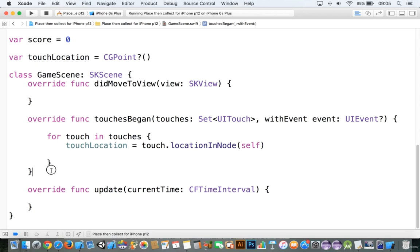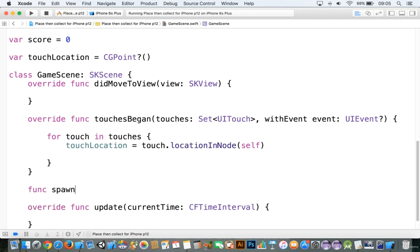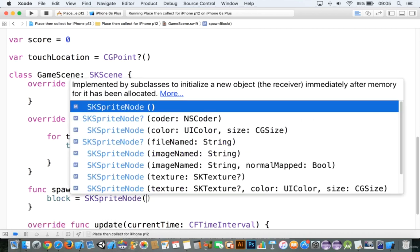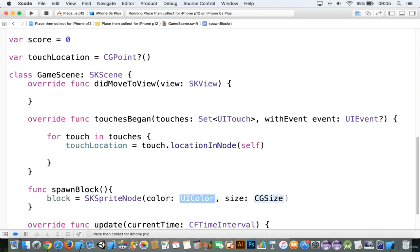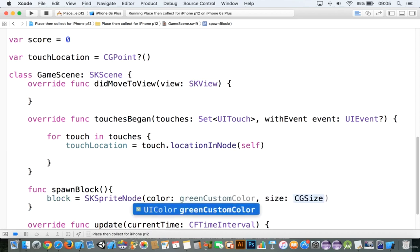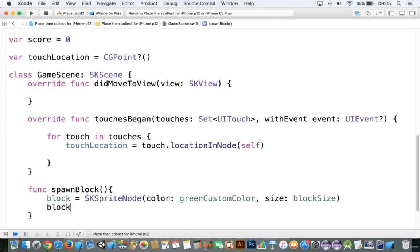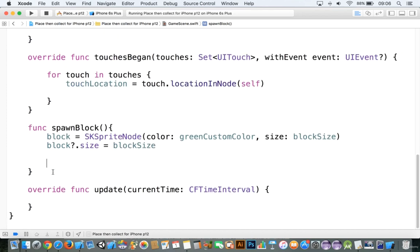Let's go ahead and spawn the block. We'll add in a function — we'll call this 'spawnBlock'. Within this block we're going to say 'block' is equal to SKSpriteNode, and we're going to add in a color and a size. The color will be greenCustomColor, and the size will be blockSize. Then we'll say block.size is equal to blockSize — you add this in just in case you want to add in your own art later.